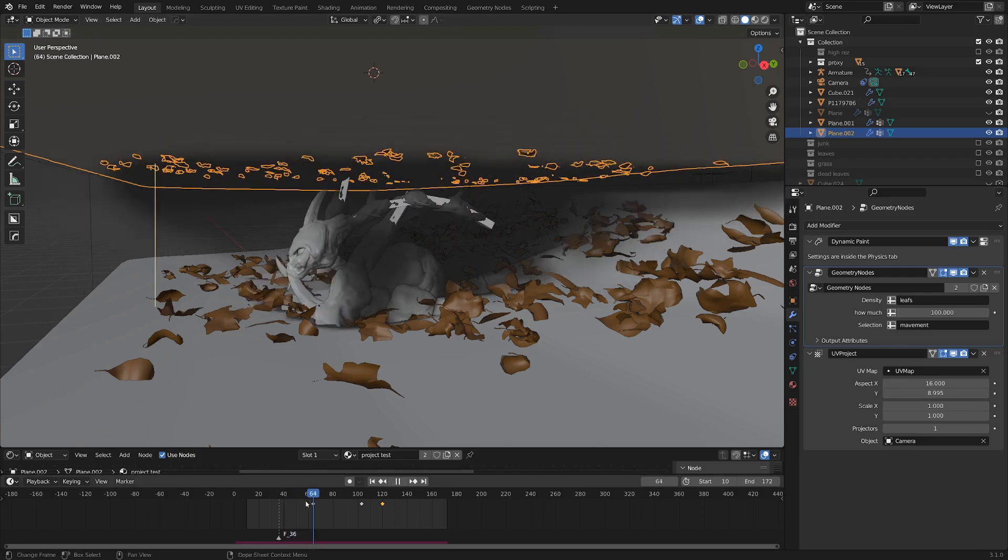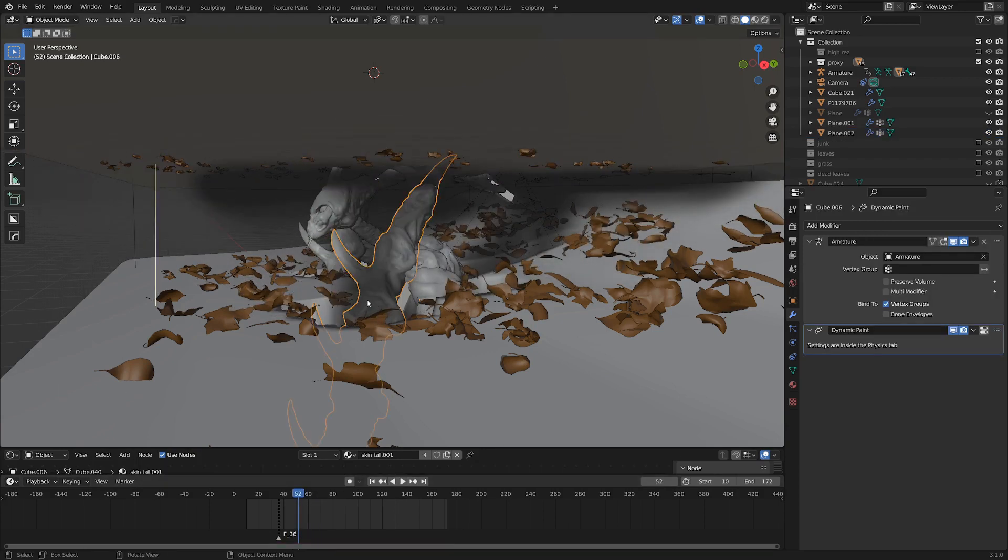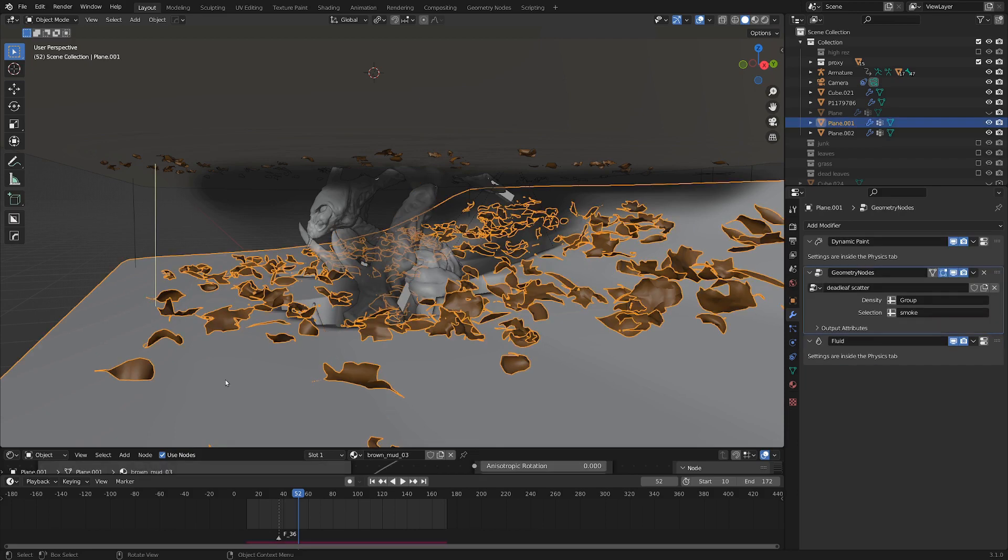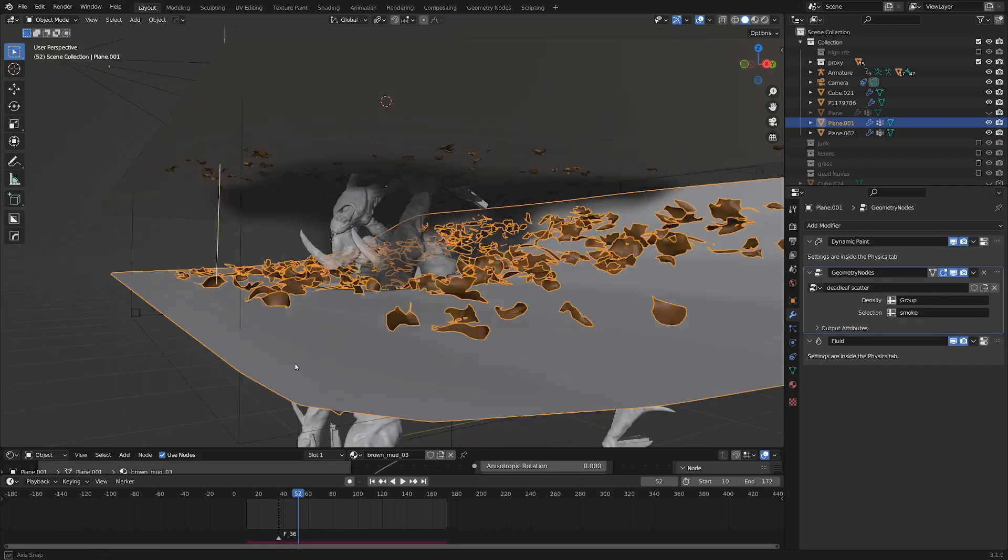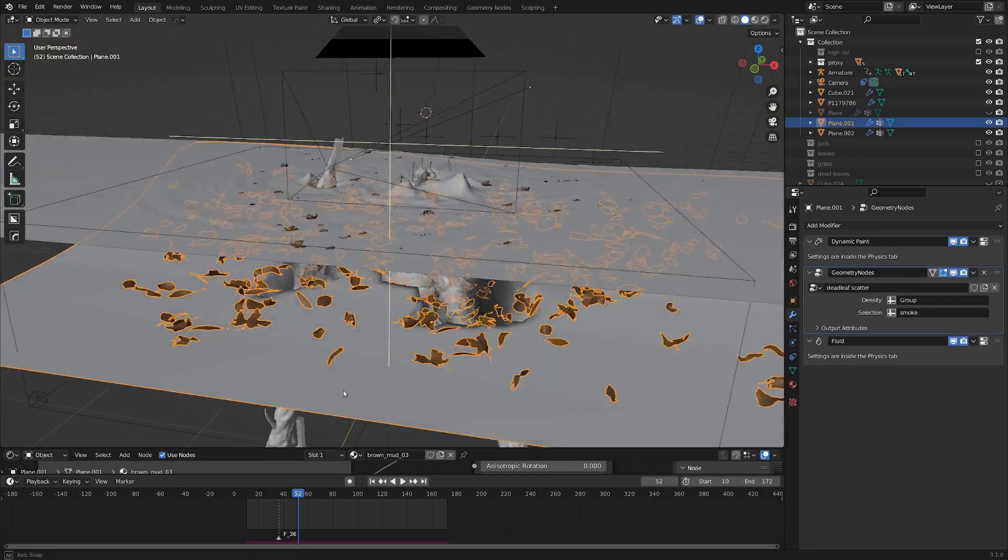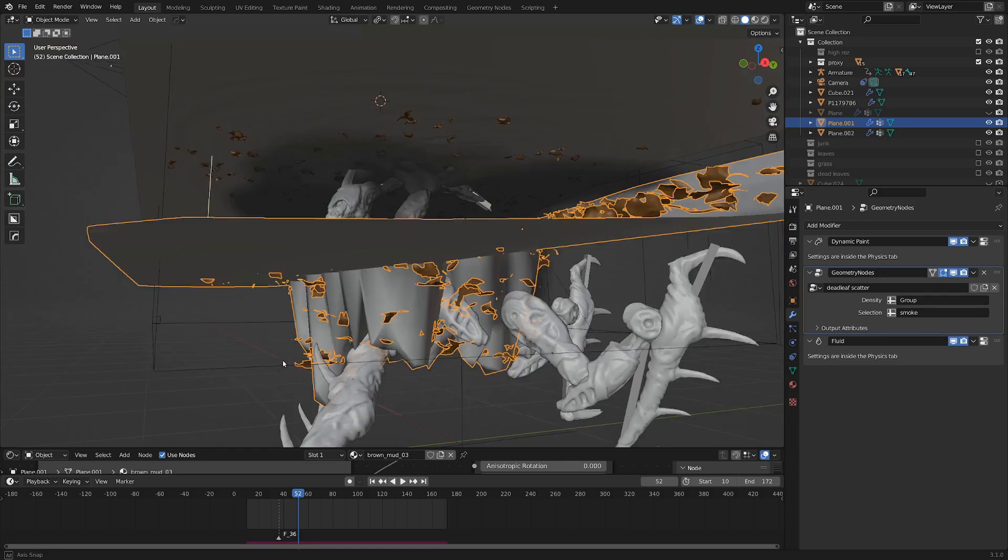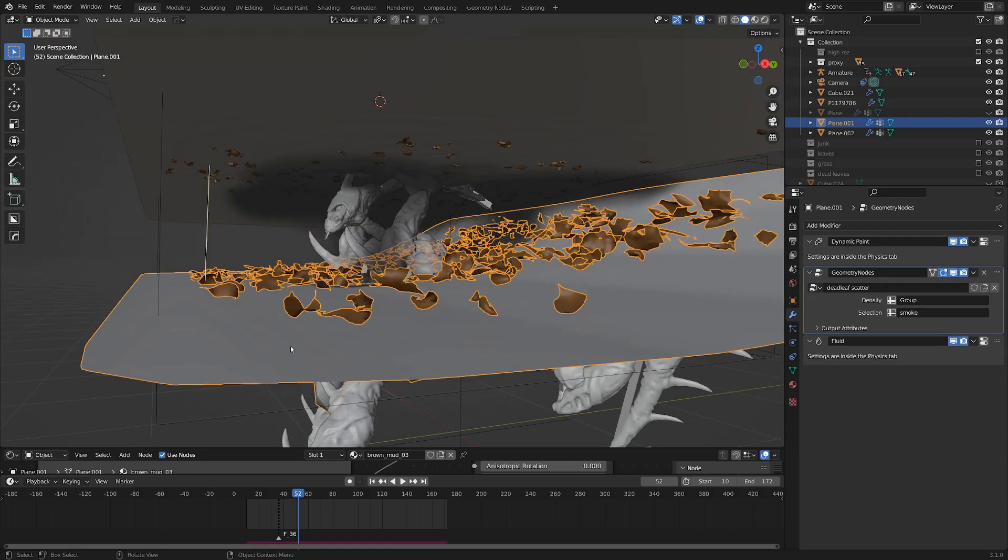And so the way I did this is we've still got the creature's limbs as the dynamic paintbrushes here. And I've selected the lower kind of plane underneath that represents the bottom of the swamp. And I've also given this a dynamic paint object.